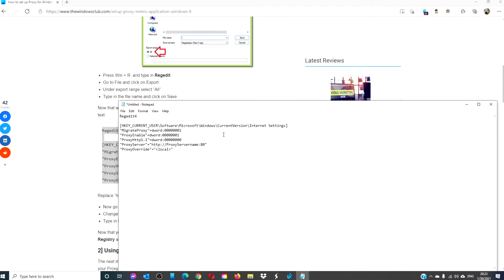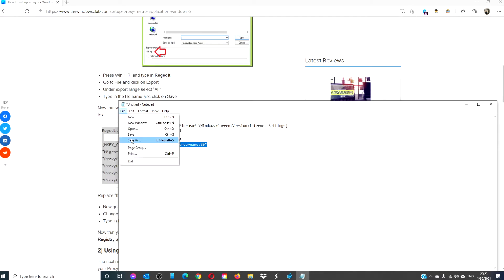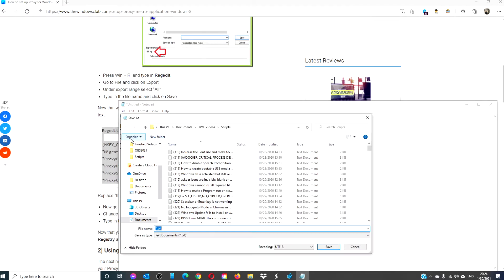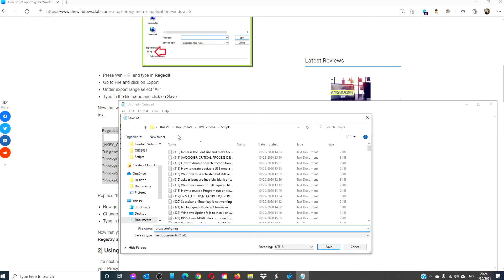You want to replace this with your proxy name. Then, save as, type in proxy config dot reg and save it.